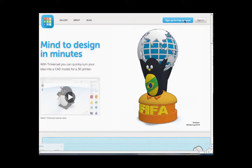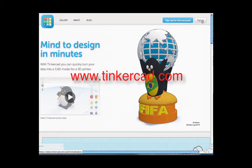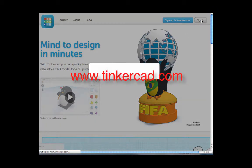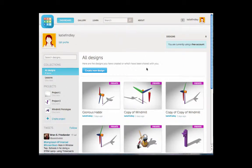To start off your Tinkercad design, students will need to go to www.tinkercad.com and then click on the button that says sign in. Once they've signed in with their credentials, they will see a screen similar to this. They will come to this button here that says create new design.